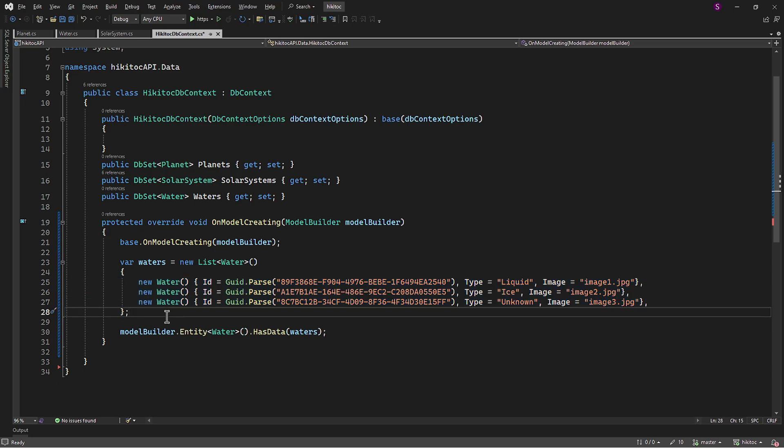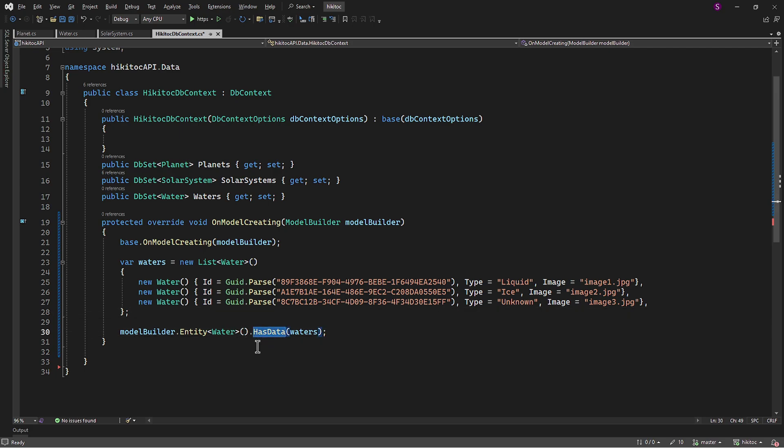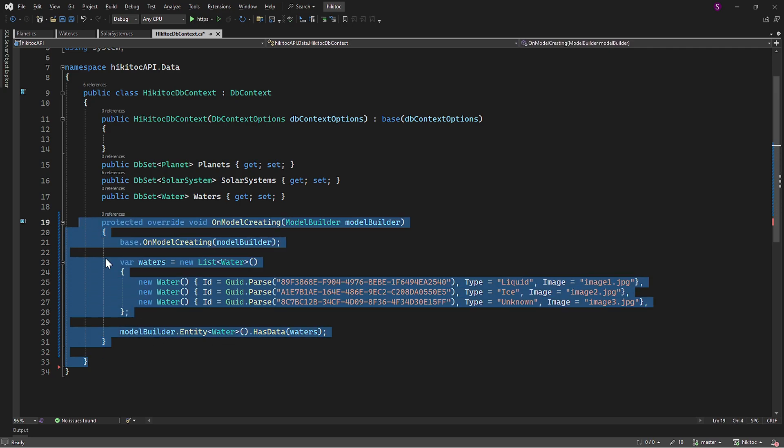One more aspect to consider. While using the hasData method is convenient for small amounts of seed data, such as the project we have here, for more complex configurations, you might consider using the Fluent API within the OnModelCreating method. This can provide a more explicit and flexible way to configure entities, relationships, and other aspects of the model. So the first part is complete with that.